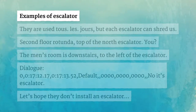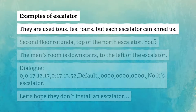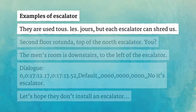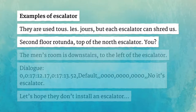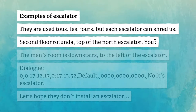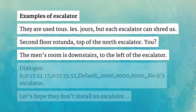Examples of escalator. They are used to save space, but each escalator can serve us. 2nd floor rotunda, top of the North Escalator. The men's room is downstairs, to the left of the escalator.